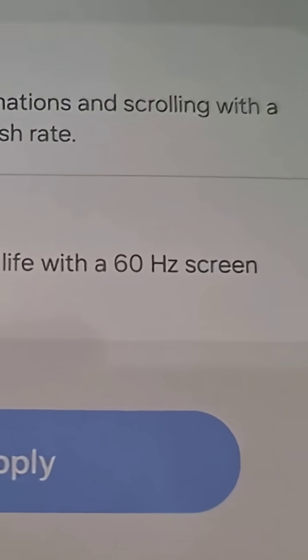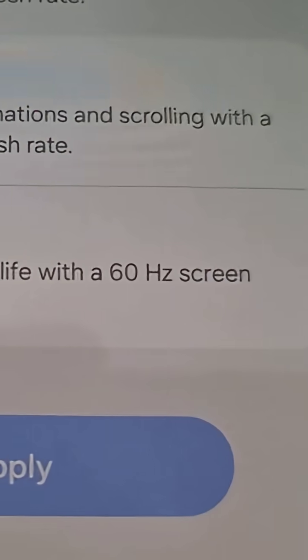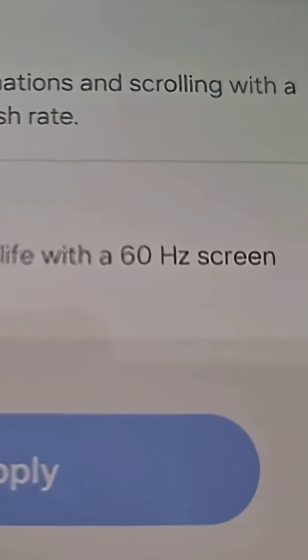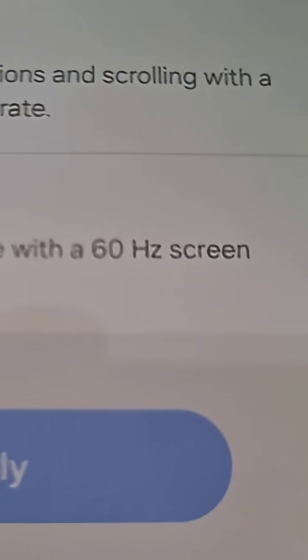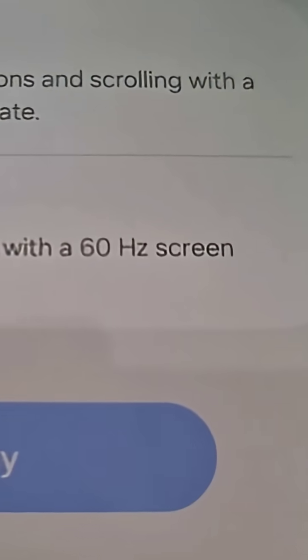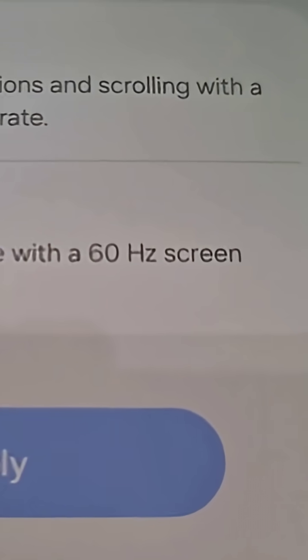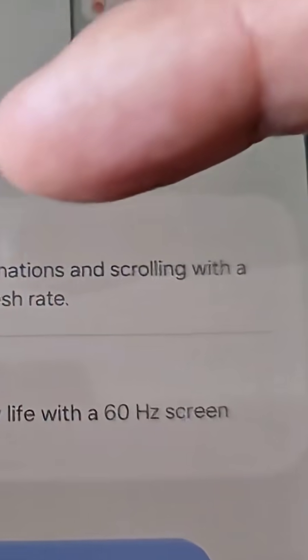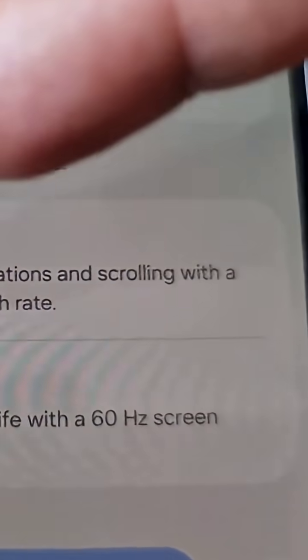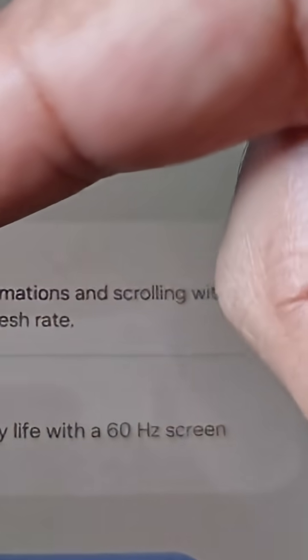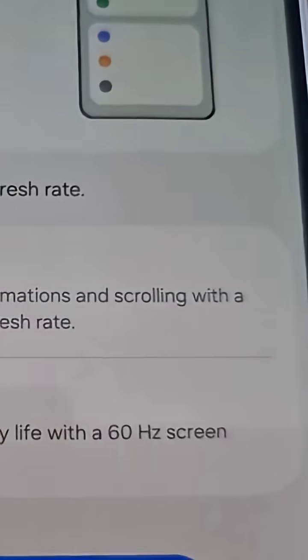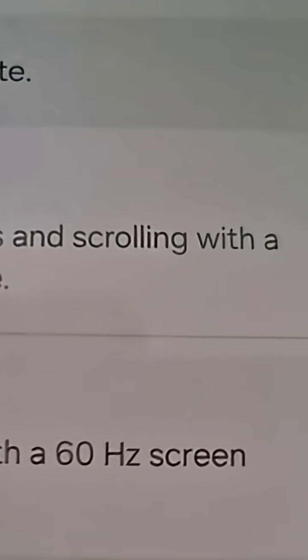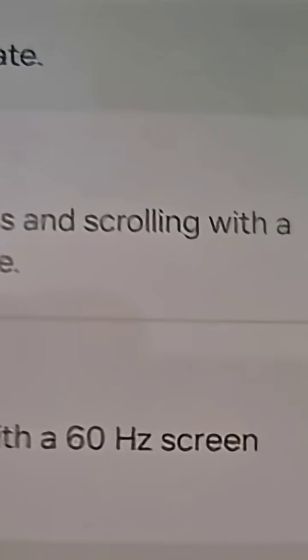It's set to 60 Hertz and it explains what I've just said - you get longer battery life with a 60 Hertz screen refresh rate. However, if you select high, you get smoother animations and scrolling with a 90 Hertz screen refresh rate.